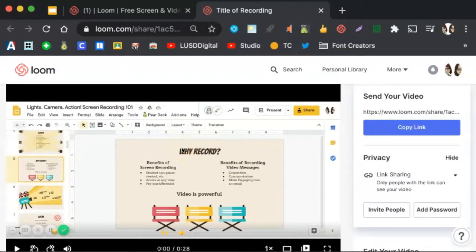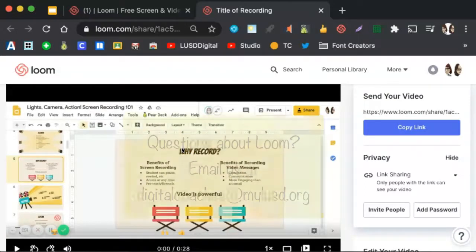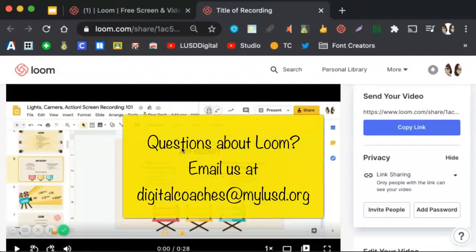So those are the basics of recording with Loom. Should you have questions, please email us at digitalcoachesatmileusd.org.